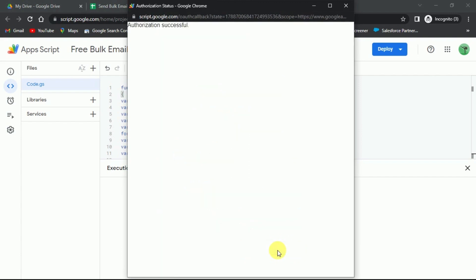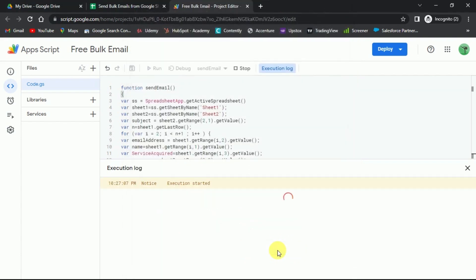Just below the script, you can see the execution log. Here the status is successfully started and completed.